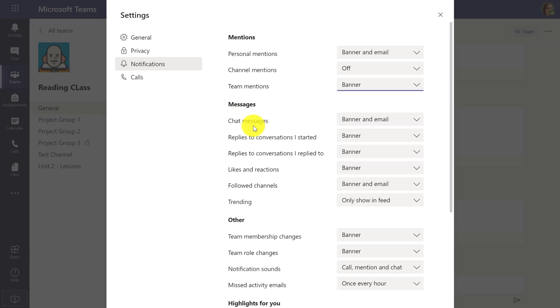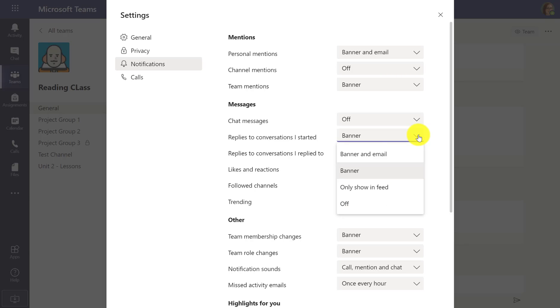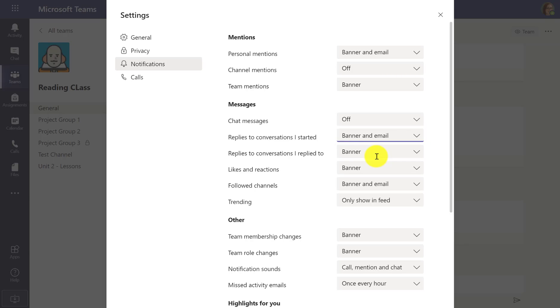Then I can also set notifications on messages. So every time I get a chat, right now it gives banner and email. Maybe I just want to turn that off. Maybe if I have replies to a conversation that I started, I want to get a banner and an email.